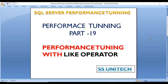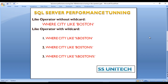Hello, welcome to SS Unitech. Sushil this side, and this is a continuation of SQL Server Performance Tuning. Today we are going to discuss about performance tuning with the LIKE operator. Here I have noted down a few scenarios which will be discussed in this video.